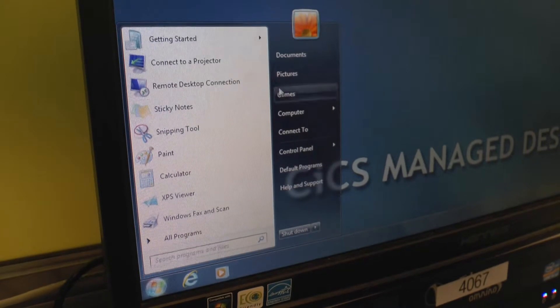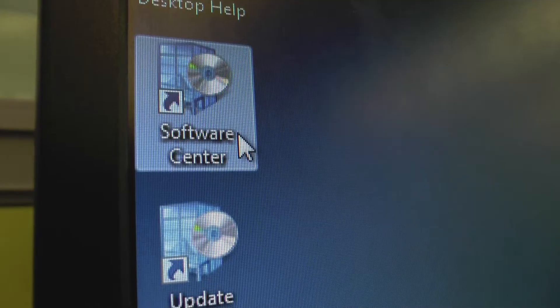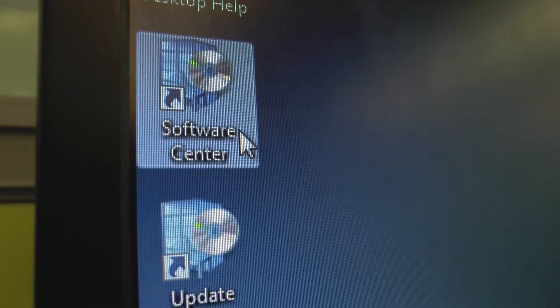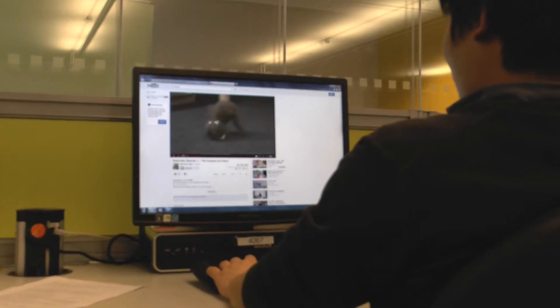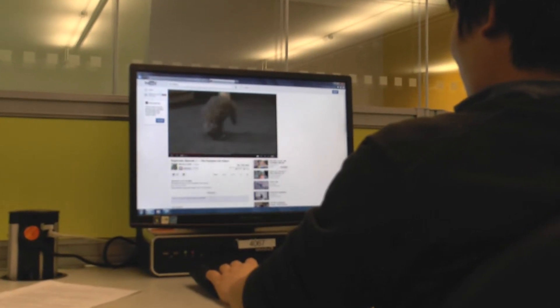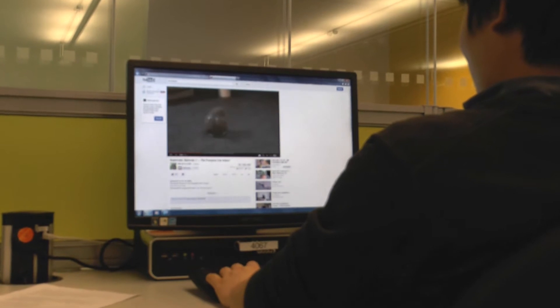From here you can access your documents, use loads of software via software center or just watch cat videos on the internet. Oh look at that cute little thing.